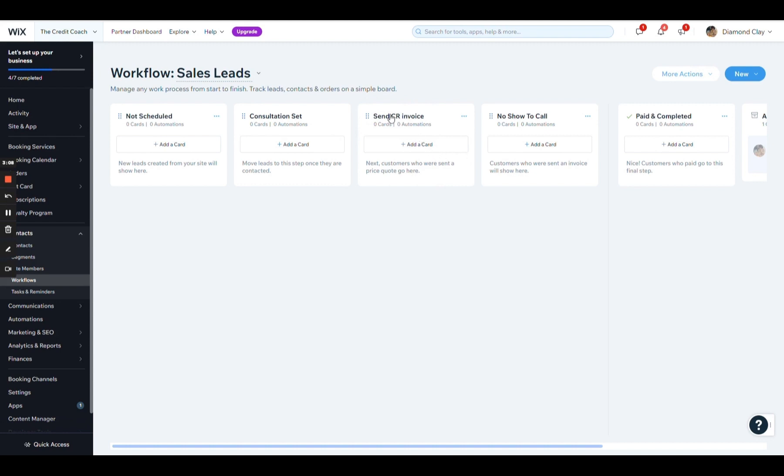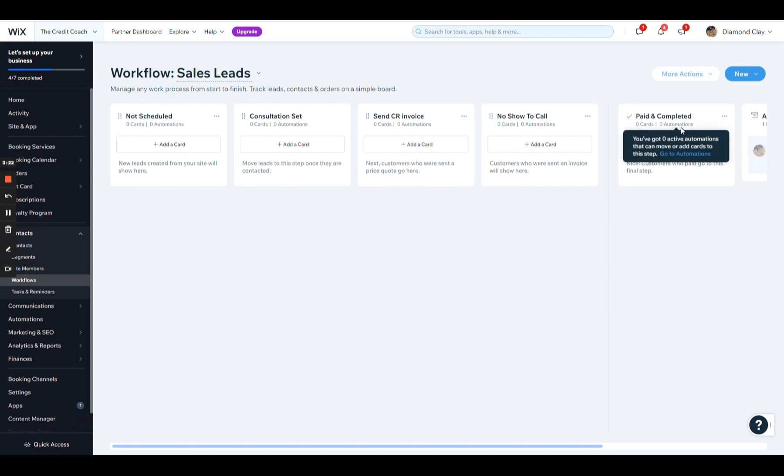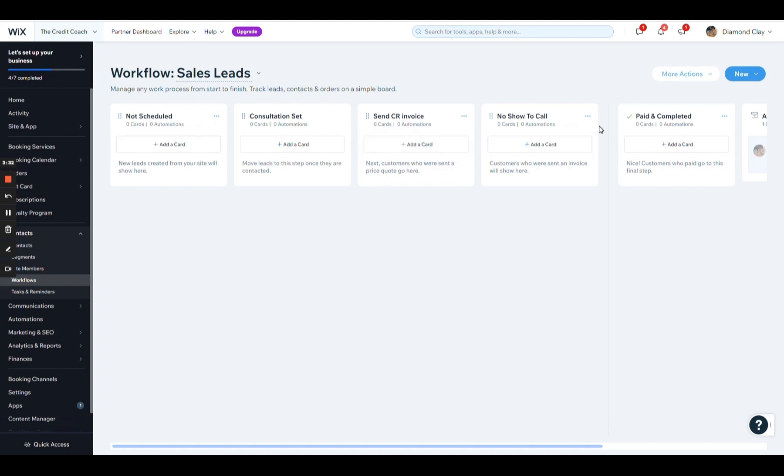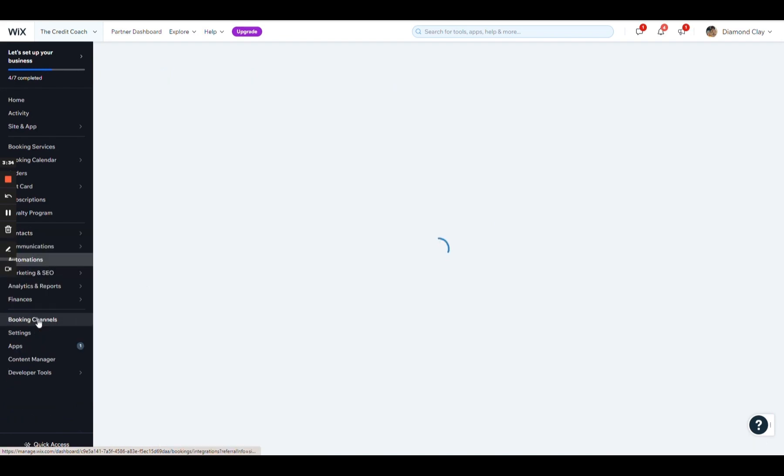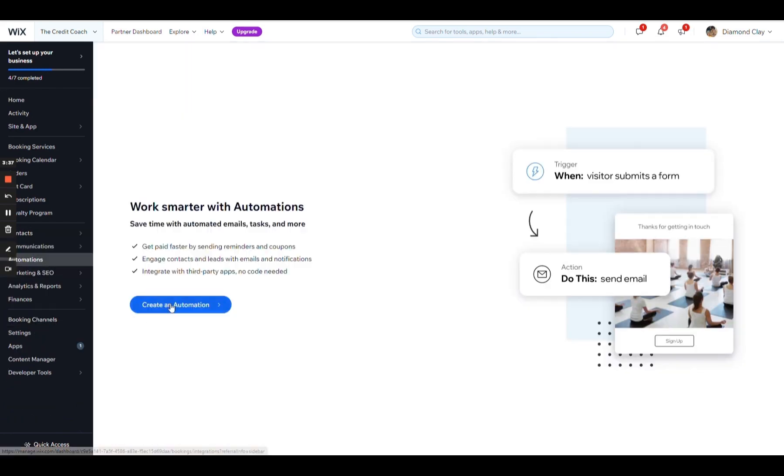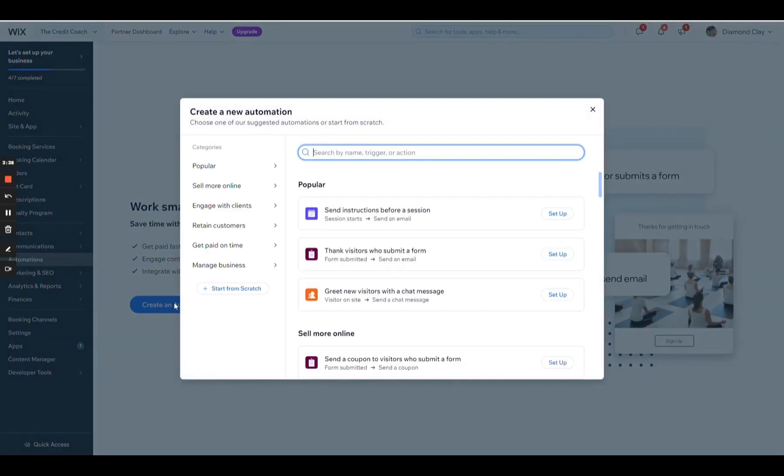CR is one of the various invoices that my client has. And then a no call, no show is just going to throw them into a marketing campaign to get them to rebook their appointment. And then paid and completed is, let's say they just paid, I sent them the invoice and they paid it and we just skip that step. Now that we set up our workflows, we're going to go under automations and get the party really started.